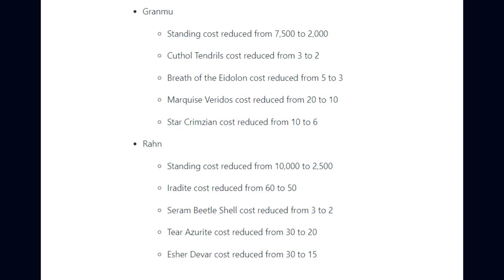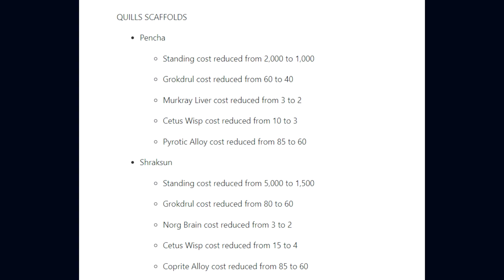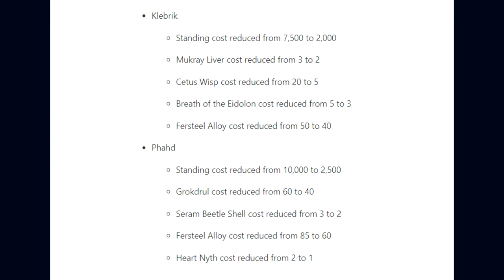For the Quill Scaffolds, Pencha standing costs reduced from 2,000 to 1,000, Grokdrul 60,000 to 40,000, Cetus Wisp 10,000 to 3,000, and Pyrotic Alloy 85,000 to 60,000. Shraksun Scaffold standing 5,000 to 1,500. Klebrik Scaffold standing 7,500 to 2,000, Breath of the Eidolon 5,000 to 3,000. And Phahd Scaffold standing 10,000 to 2,500, Heart Nymph 2,000 to 1,000.